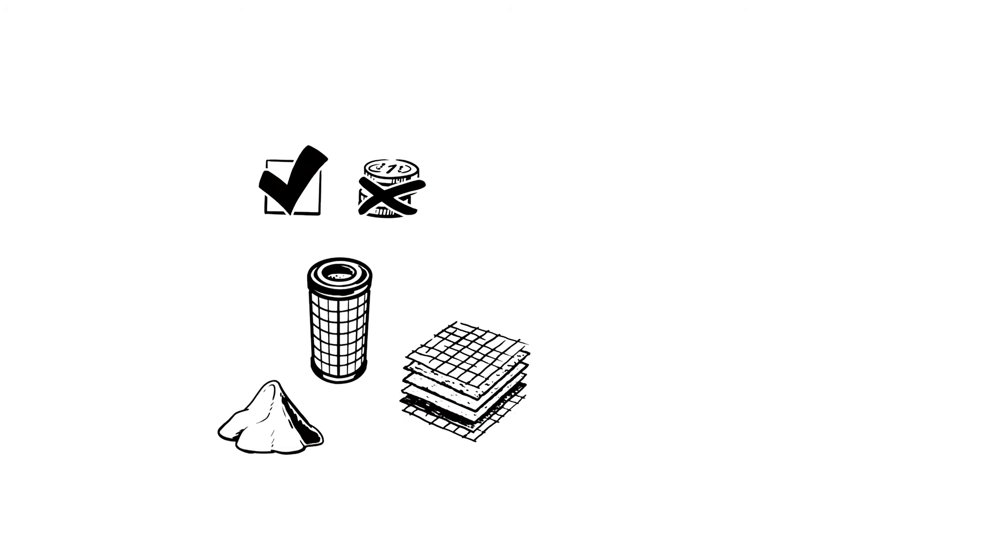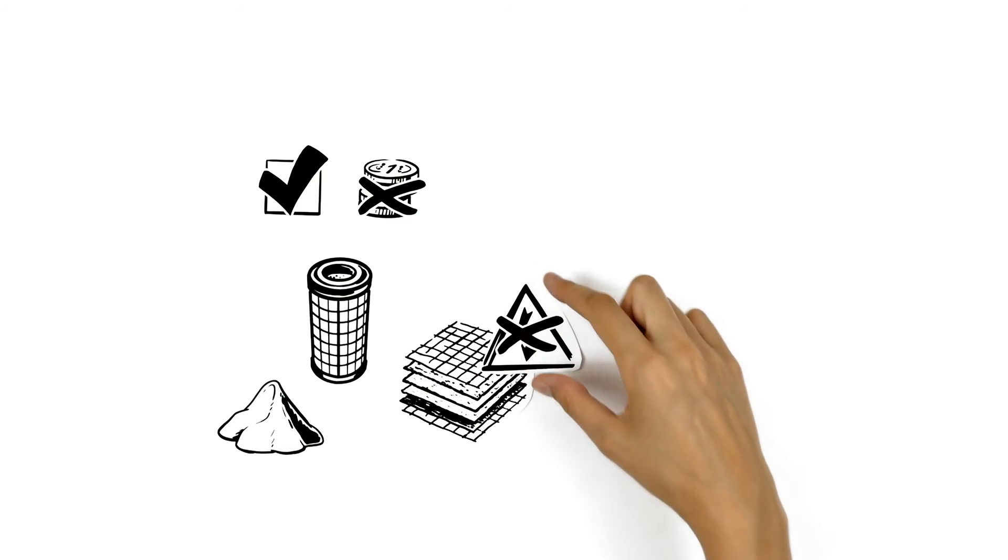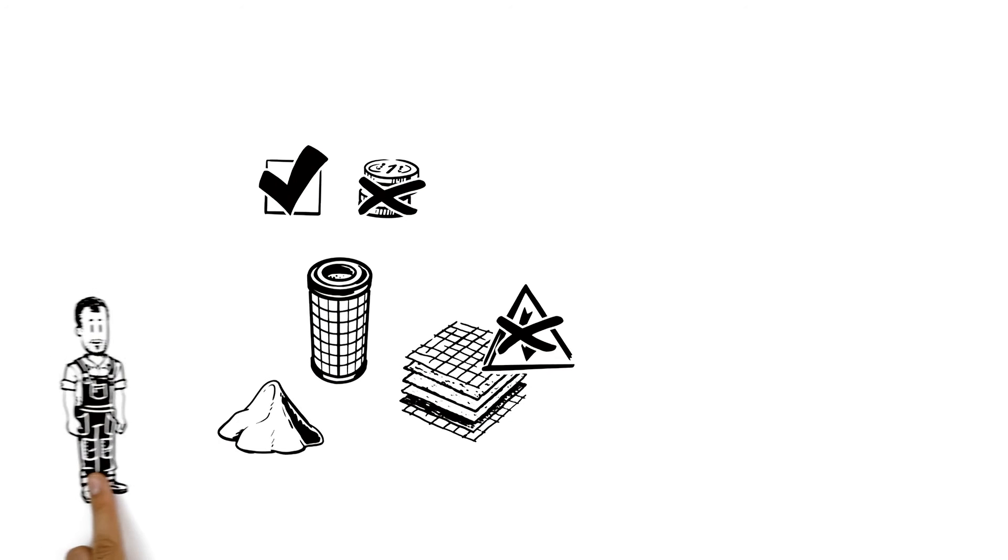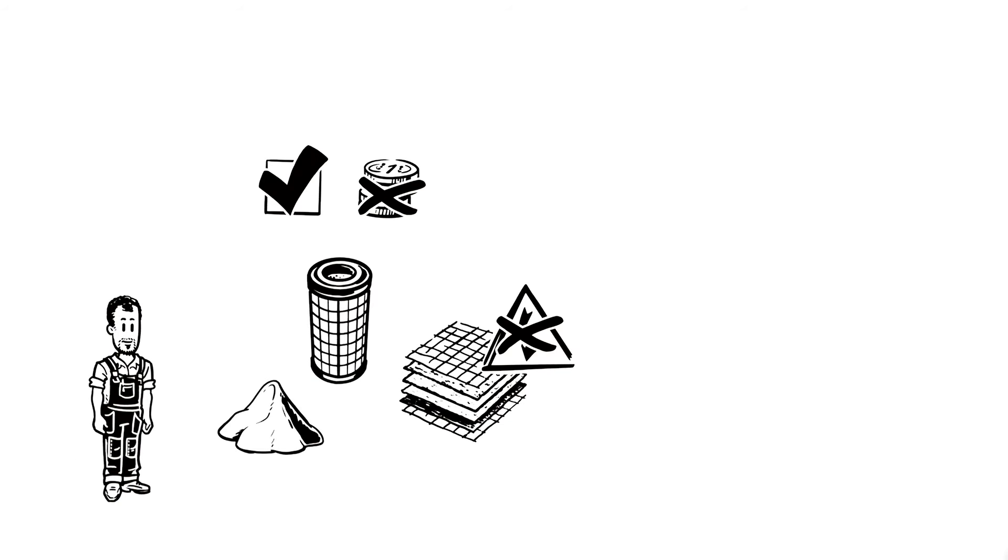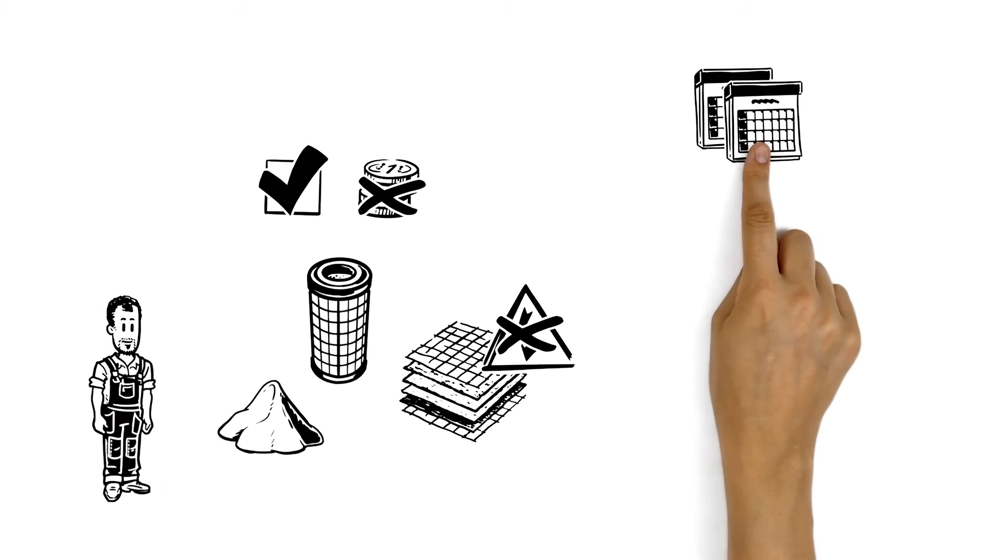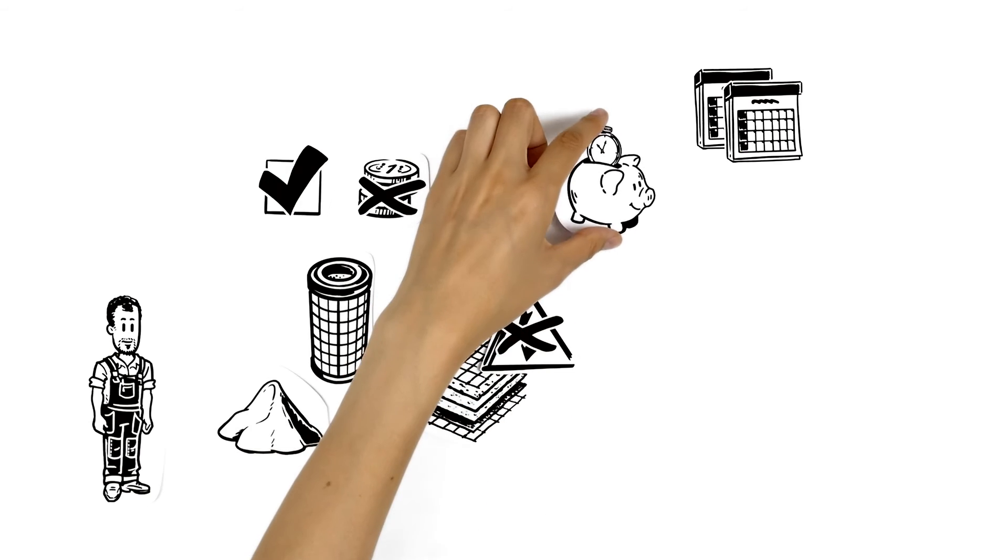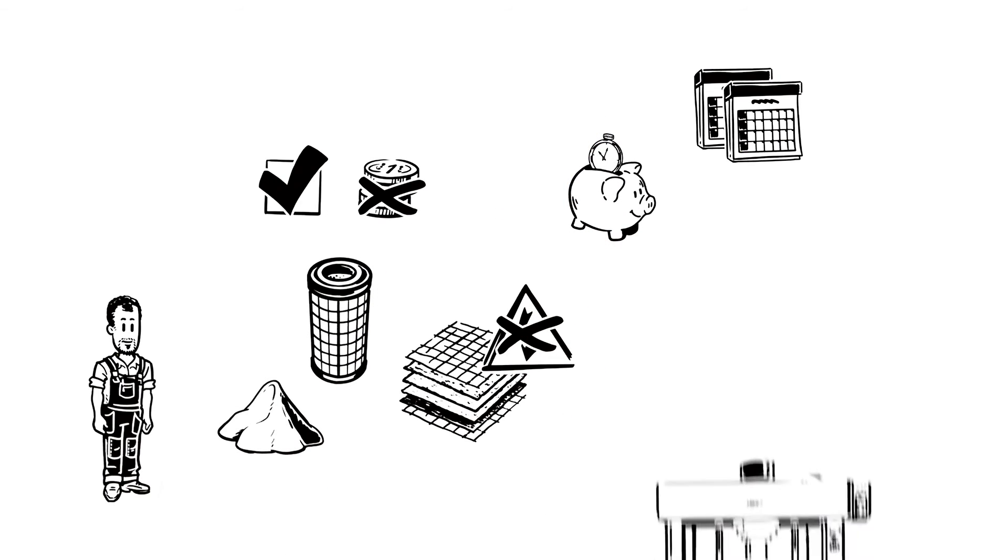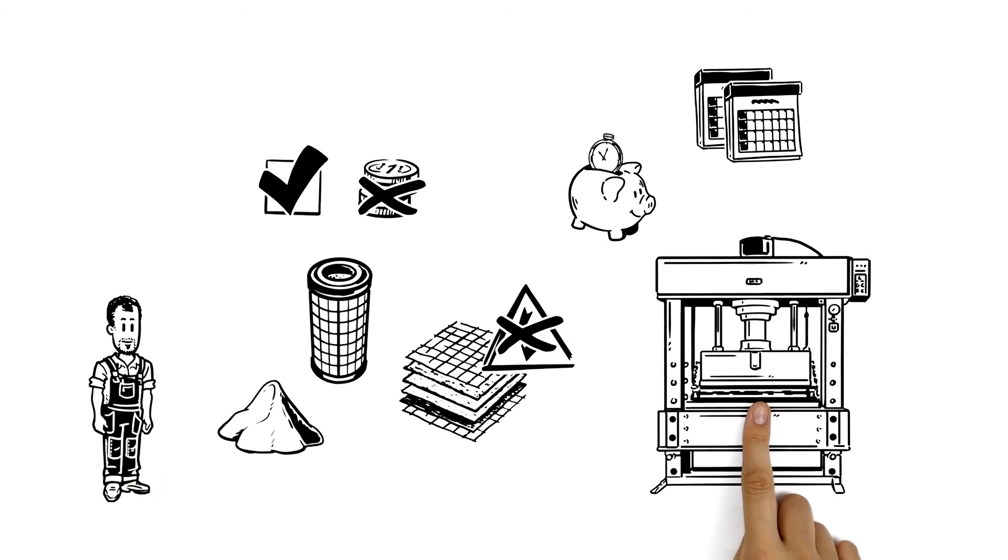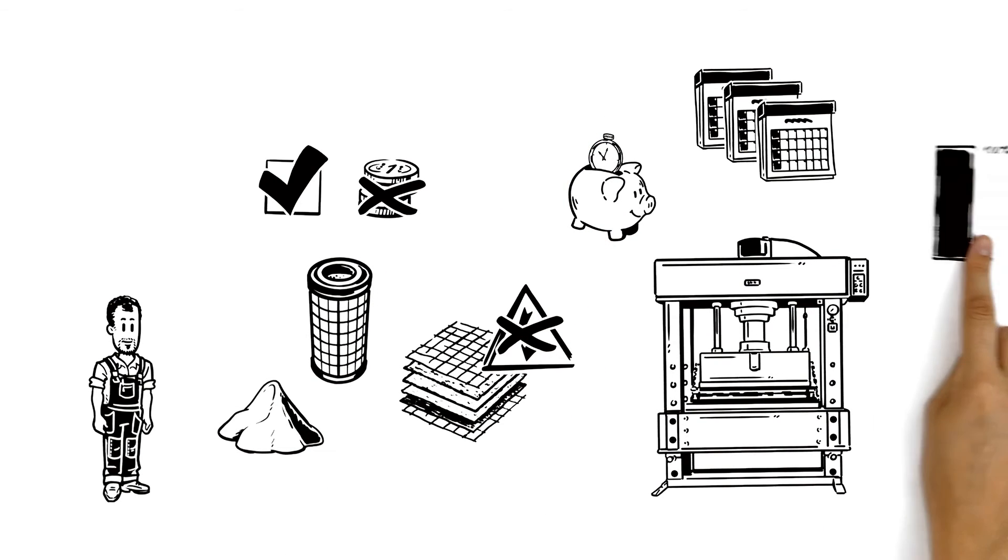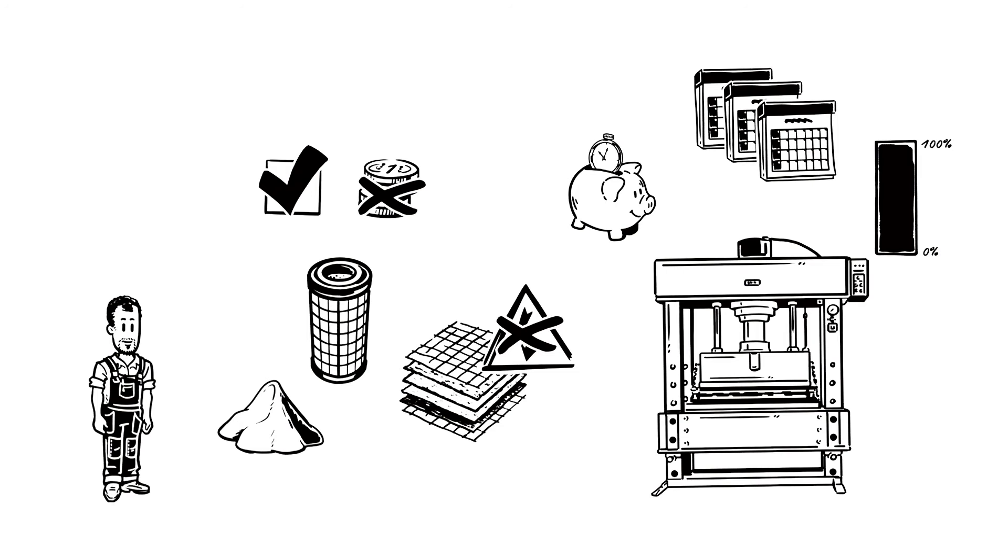This reduces the risk of electrostatic charges and discharges in the filter system that might damage the filter material. For Paul, this means thanks to the increased lifetime of the filter element, he will spend less time maintaining the system. Because longer service life means higher machine availability. Great!